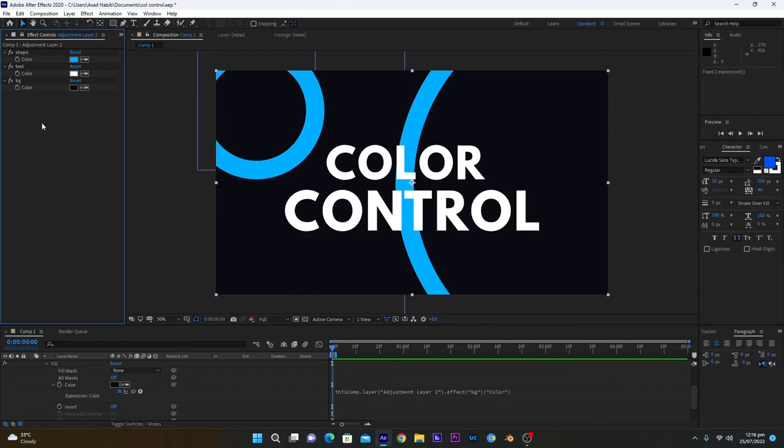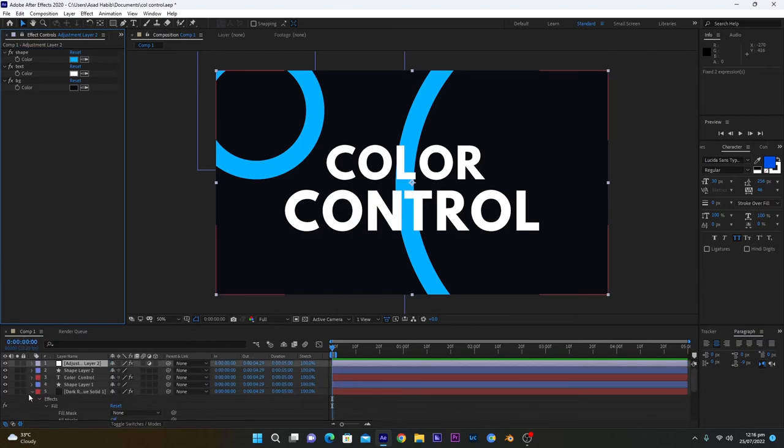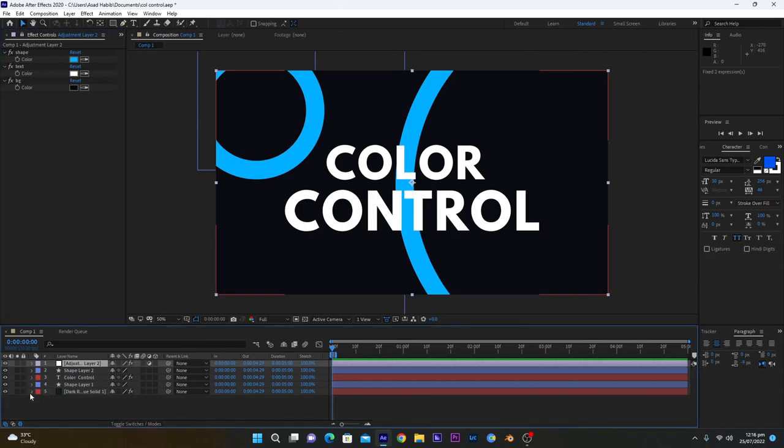So this is it. This type of feature is available in many video or After Effects templates or Envato templates, so it's very easy for the client to edit the colors. So I hope you understand it, and if you like this video, make sure you subscribe to our channel and see you in the next one. Thank you.